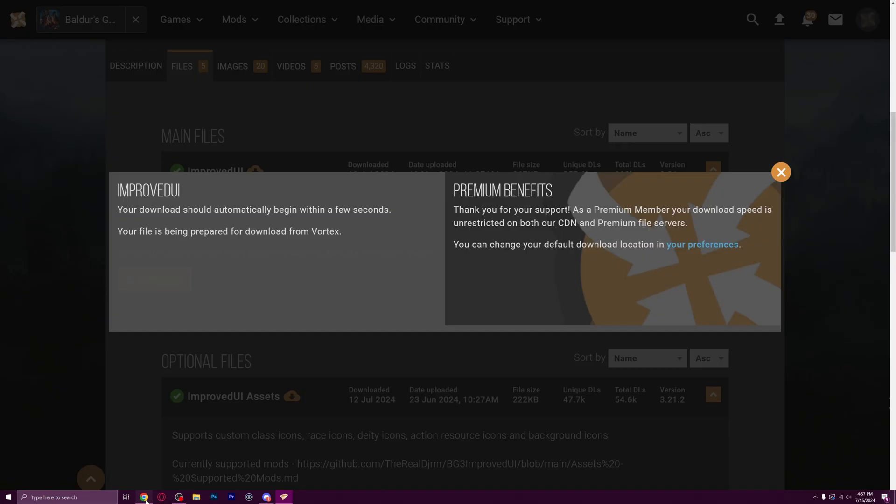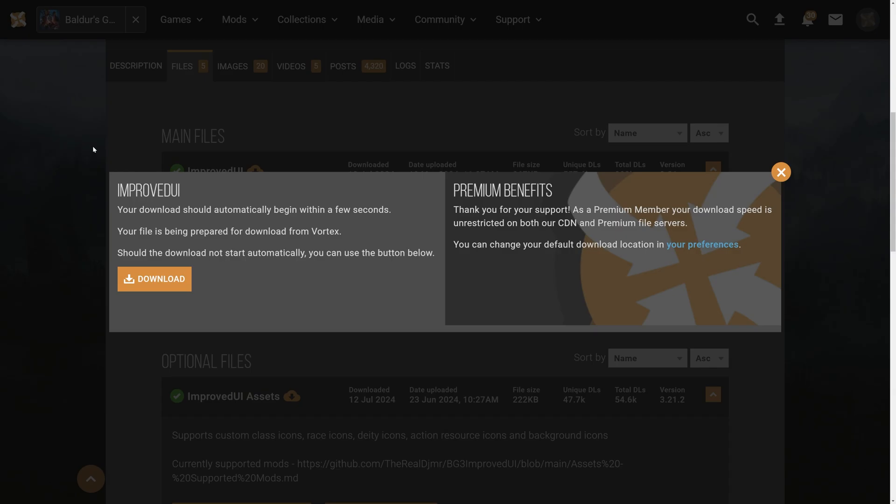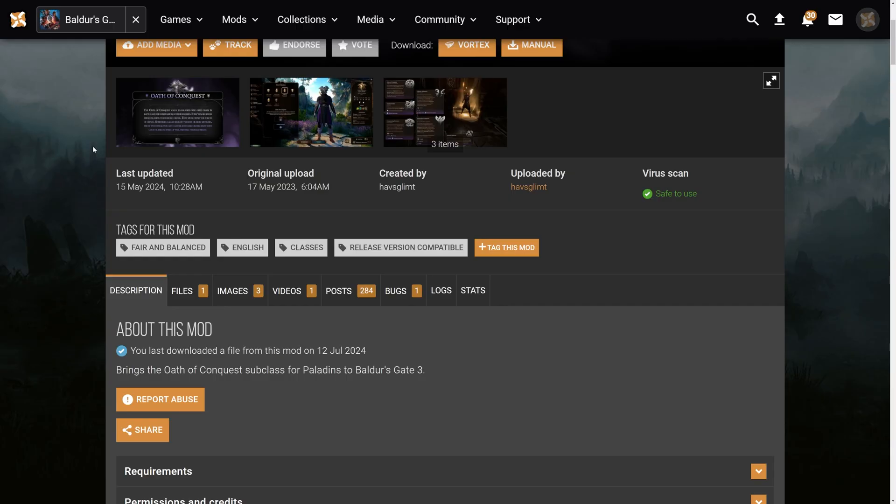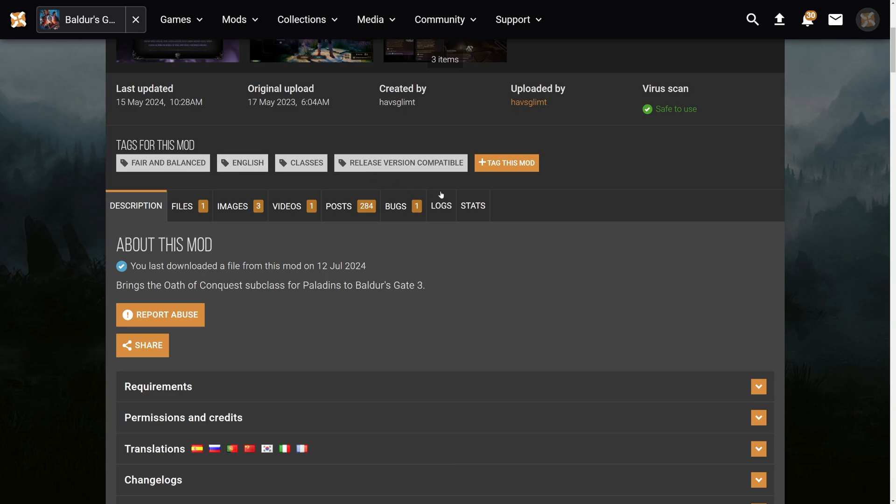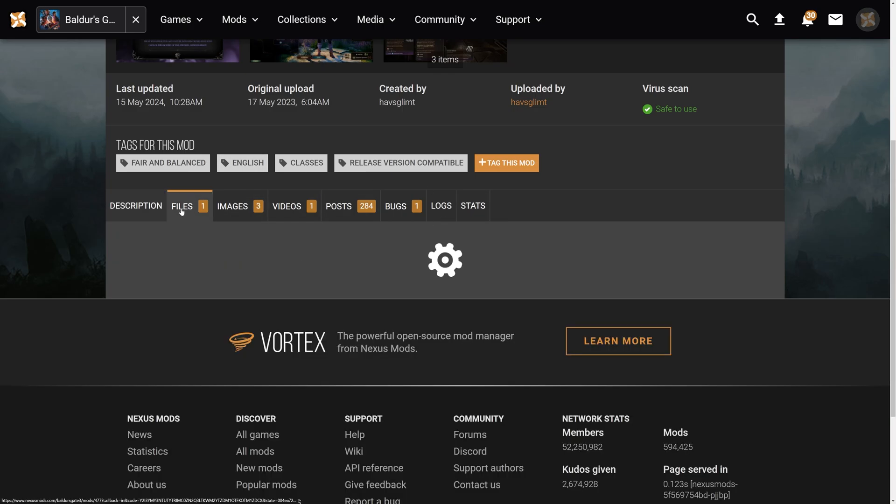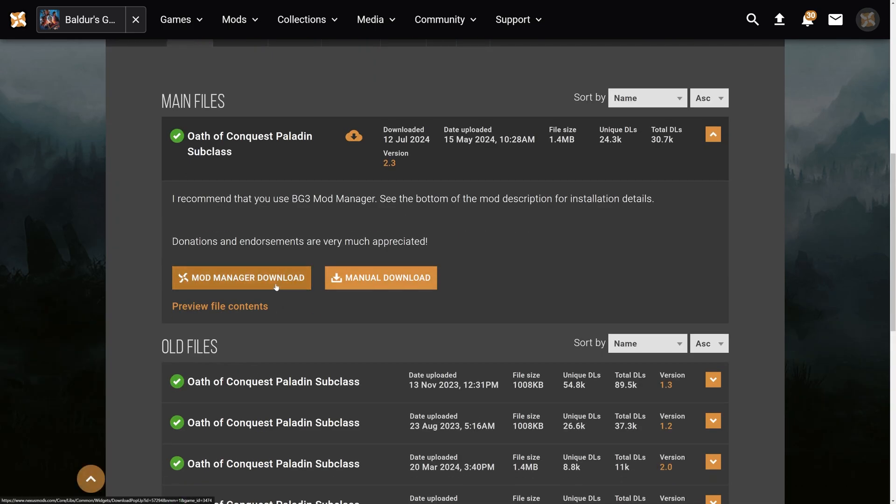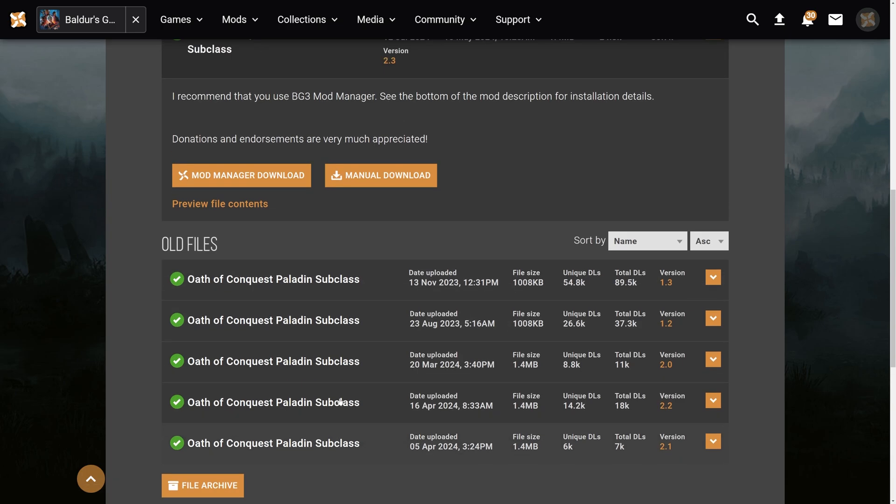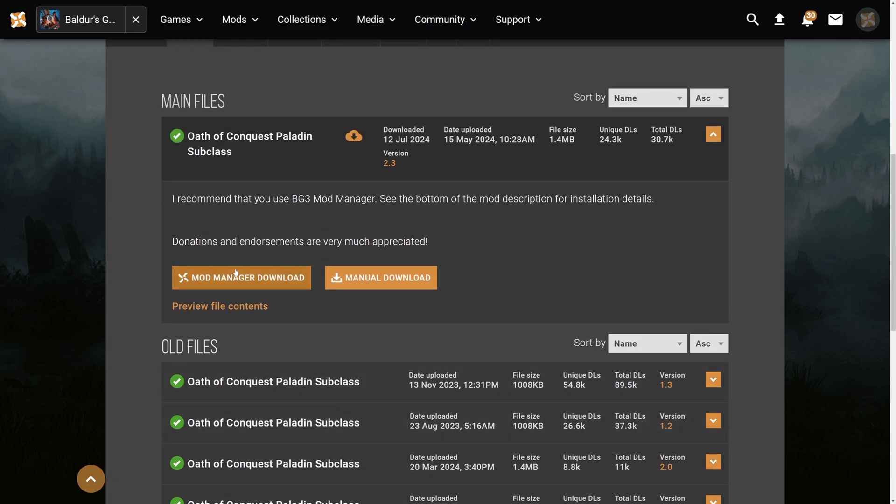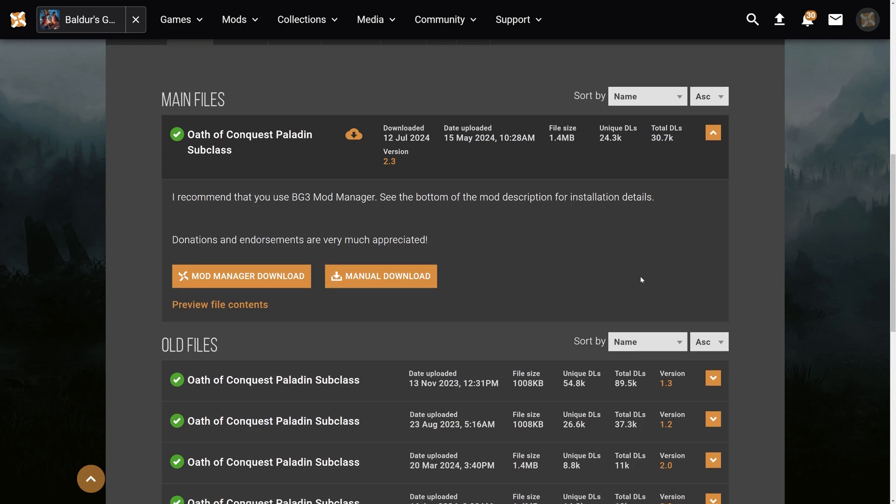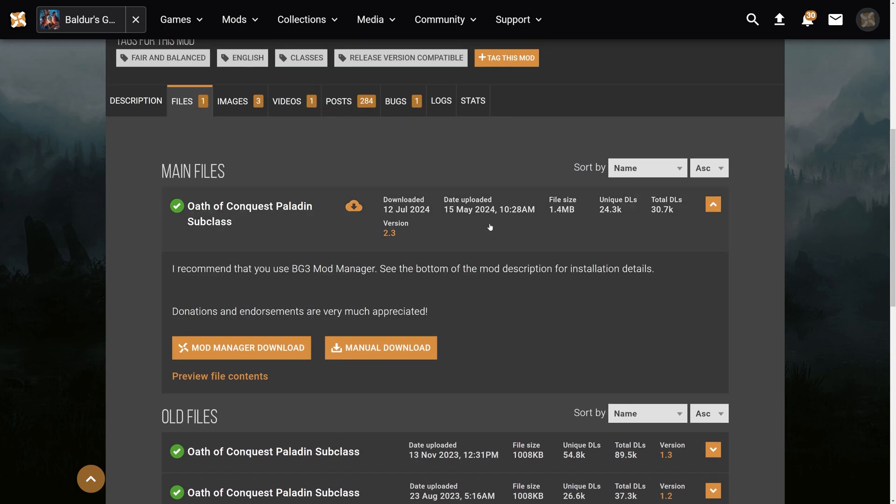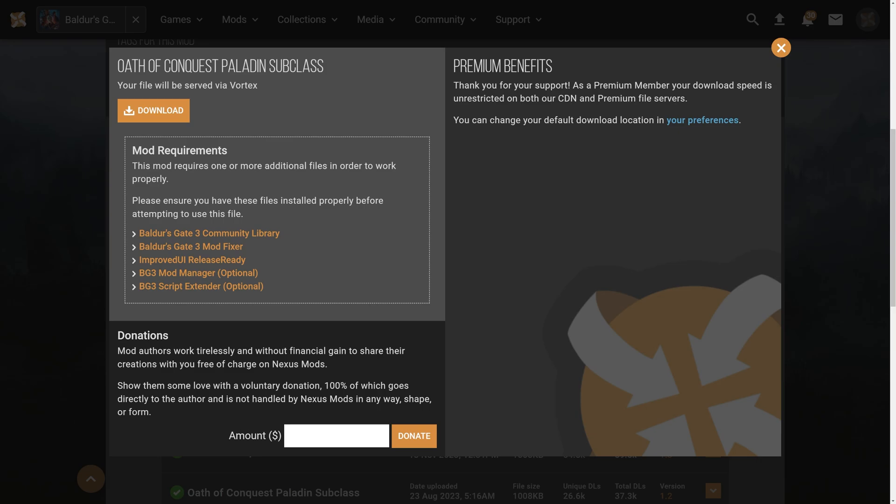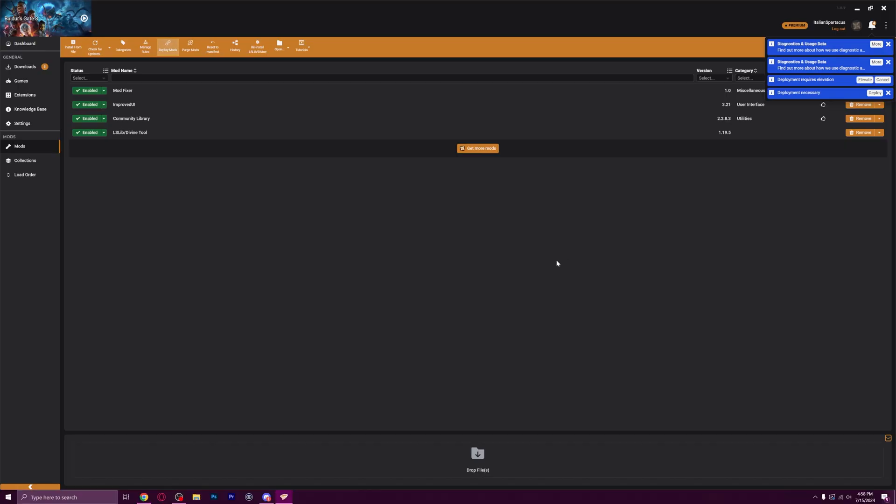So you've got your four base mods. Let's get the last one that we need, which is the original mod that we were talking about. That is the Oath of Conquest Paladin subclass mod. We're going to go back to files, we're going to go to mod manager download, and you have a bunch of different things that you can do here. What we want here is the main file. It shows you the legacy of all the updates and everything like that. That's more for troubleshooting, but just ignore all that. Main files is what you're always going to choose. We've already got the requirements, so we can go ahead and press download.